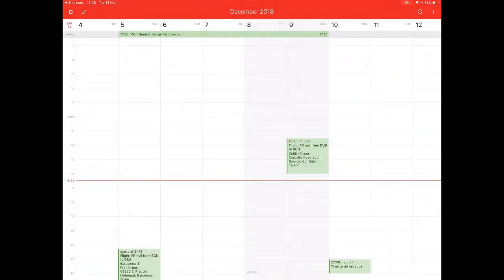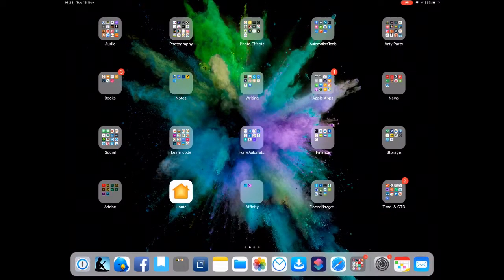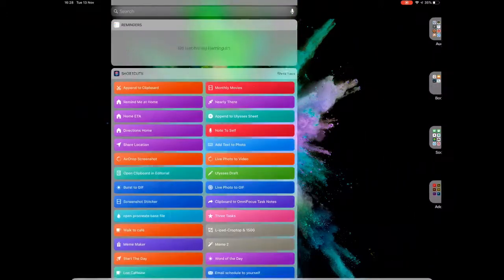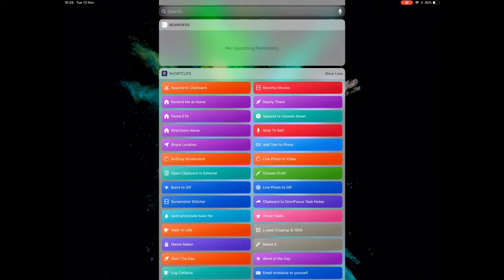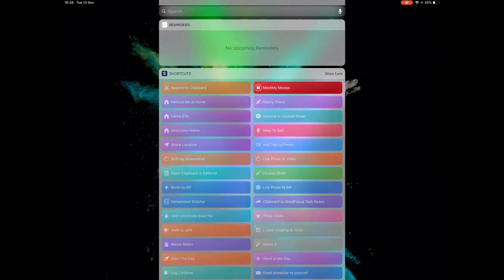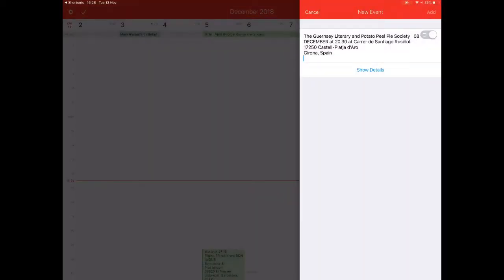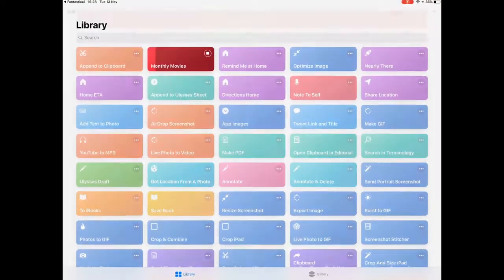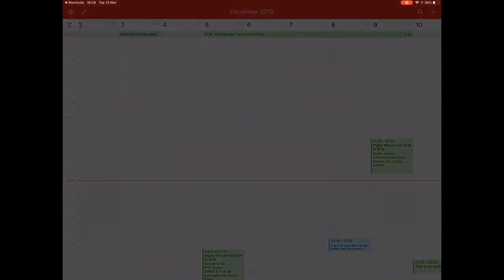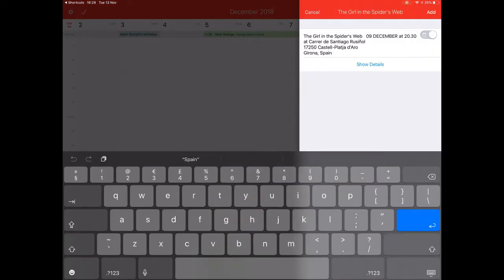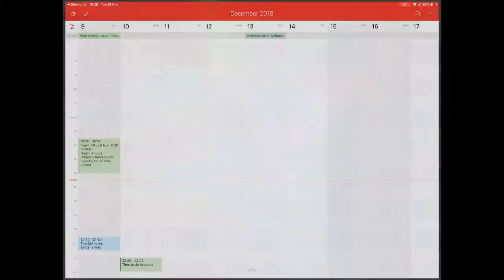And another way to go about doing this would be to go to the thing over here, Shortcuts, and to the widget, click on Monthly Movies. Off it goes, doing its stuff again. As long as I've got all that text into the clipboard, it will work.